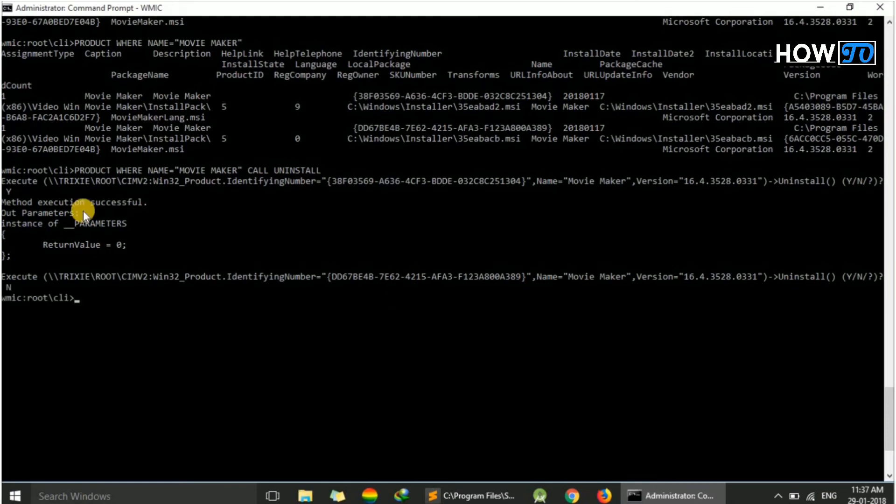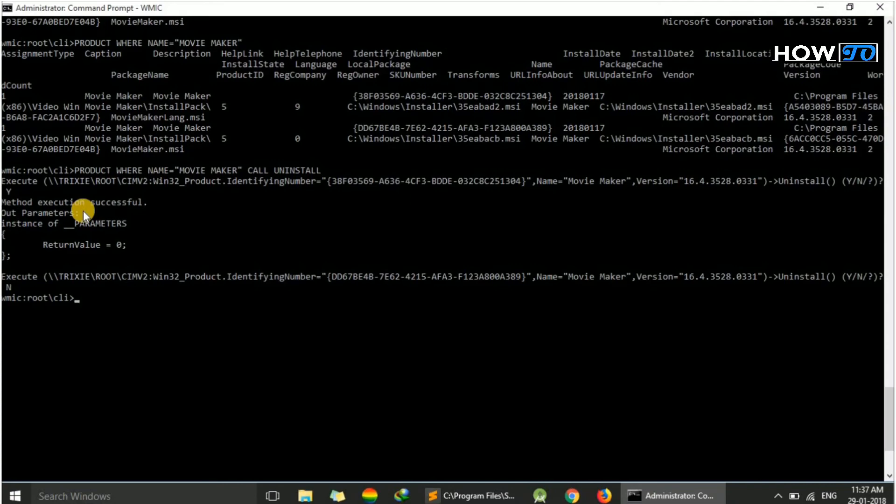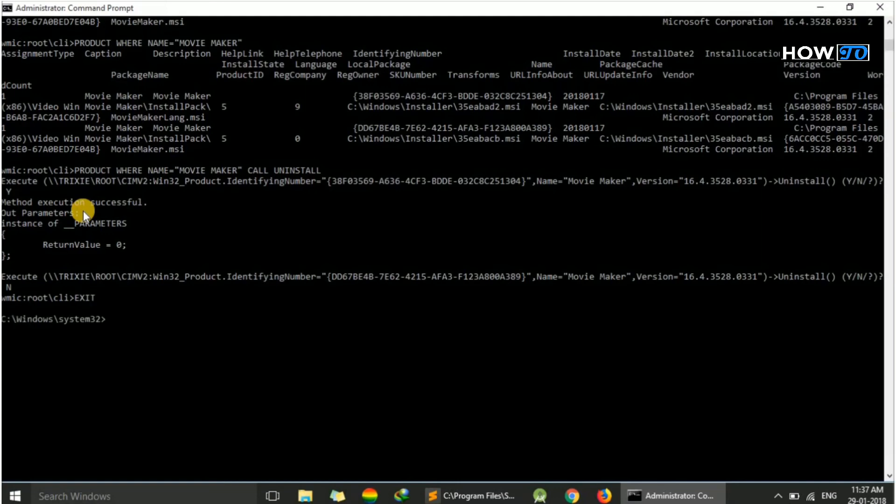If you have only one instance, then it won't ask twice. Now just type 'exit' and you will be out of WMIC.